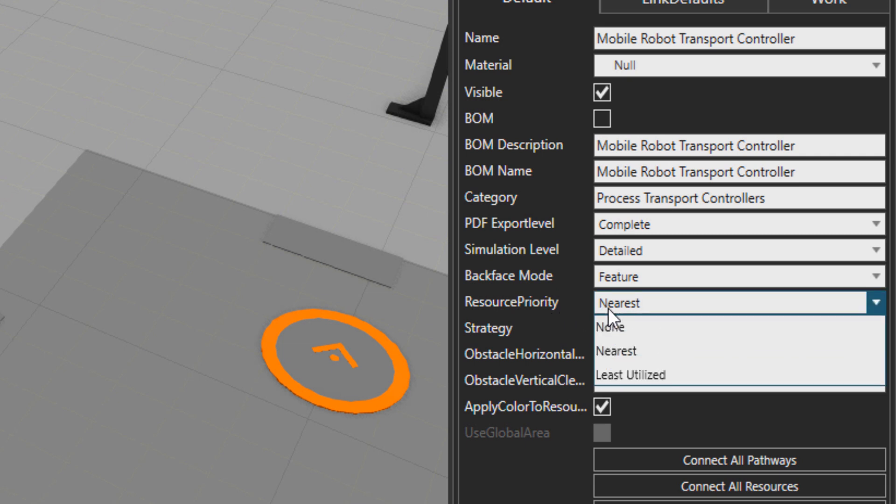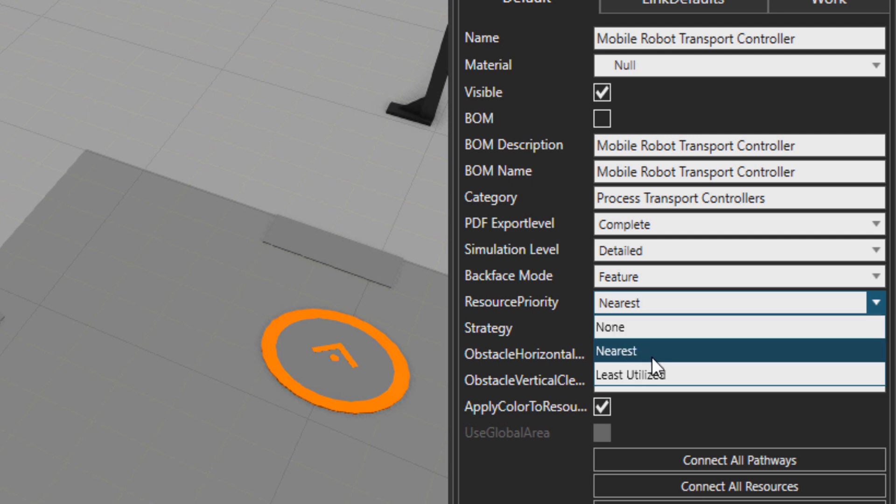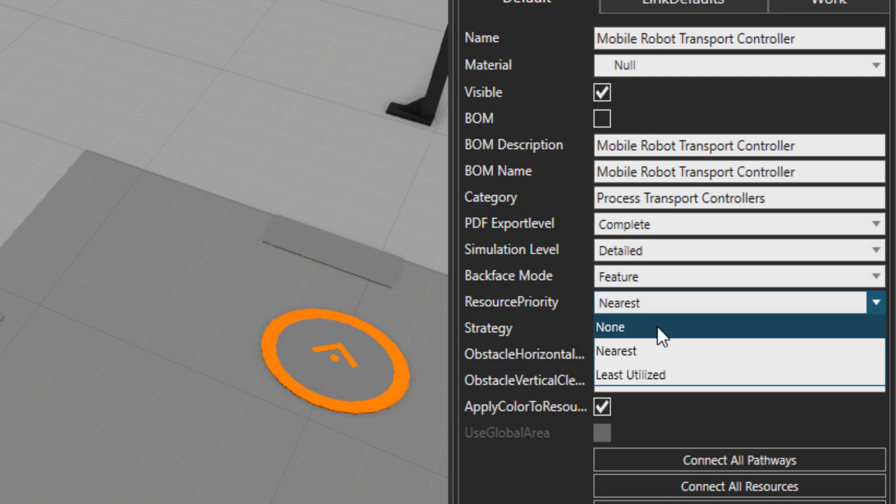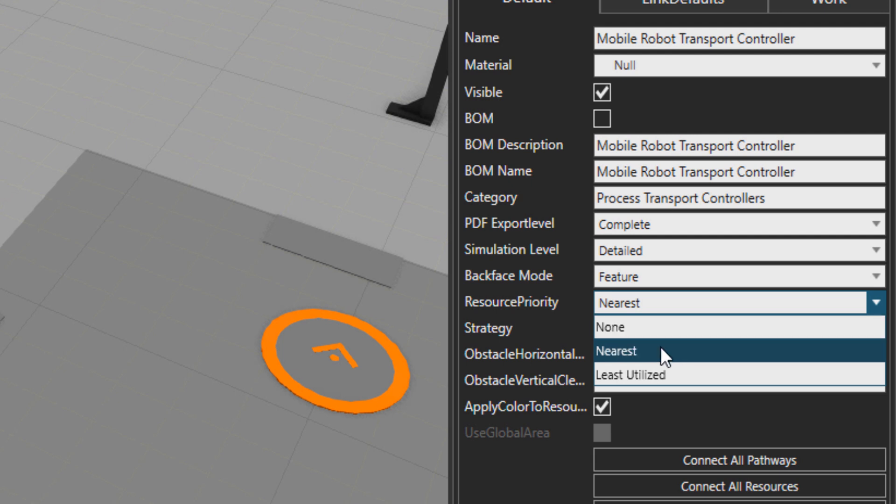So the resource priority has three options: none, nearest, and least utilized. None will basically choose for the feeder a resource randomly. Nearest will choose the nearest resource to the feeder or to the pickup point.